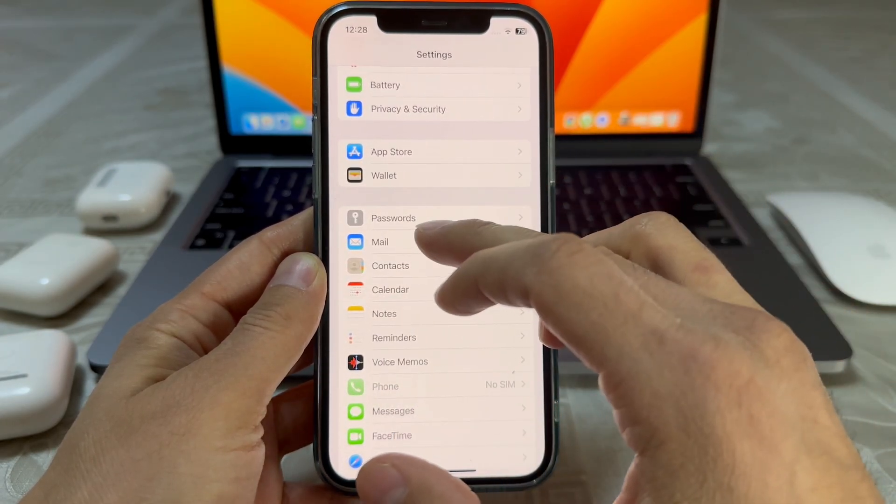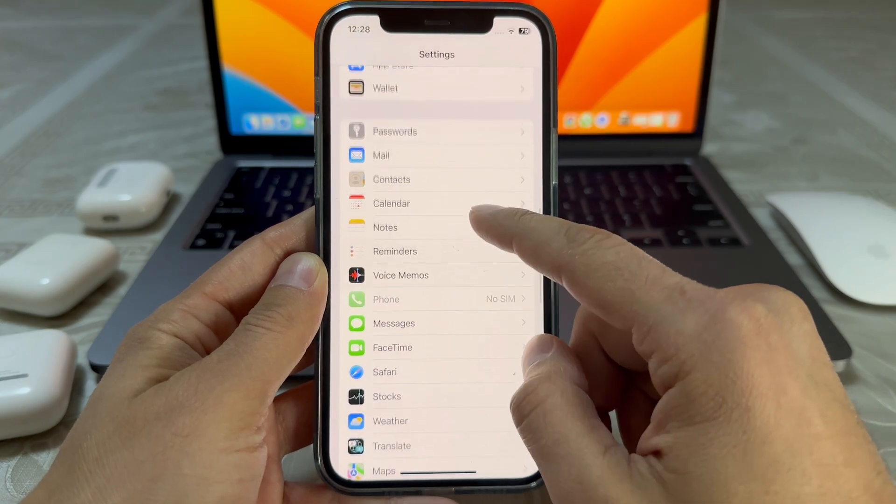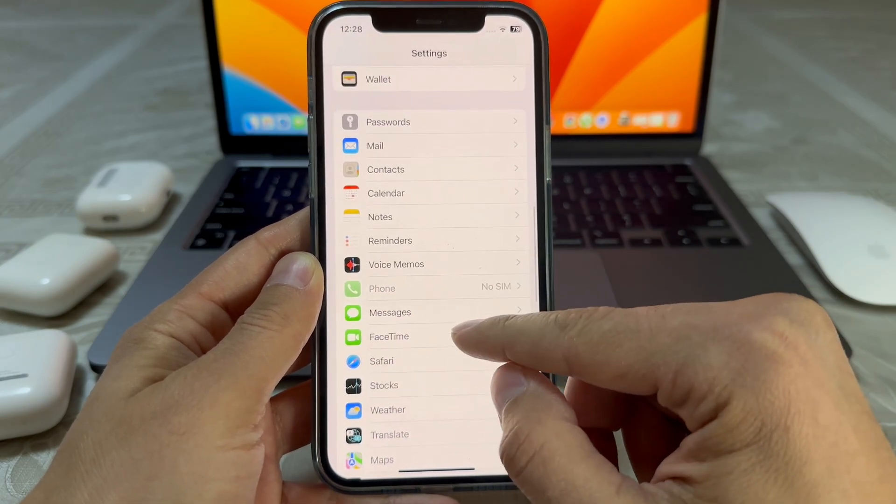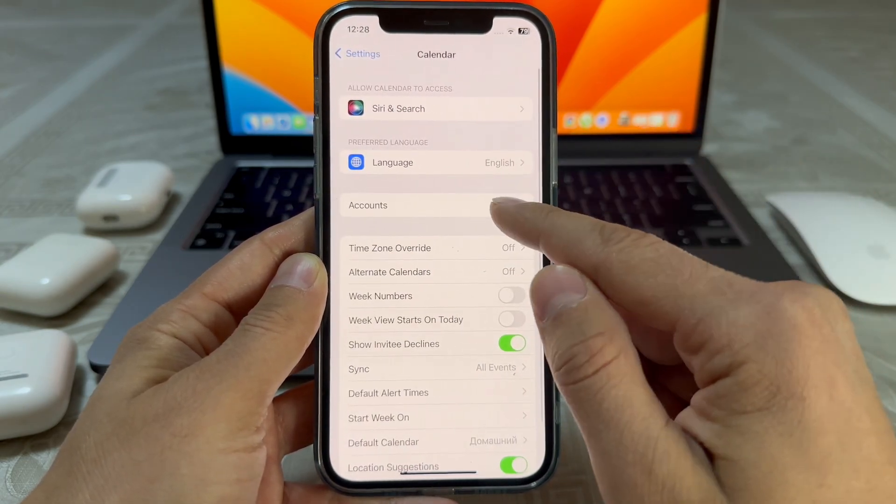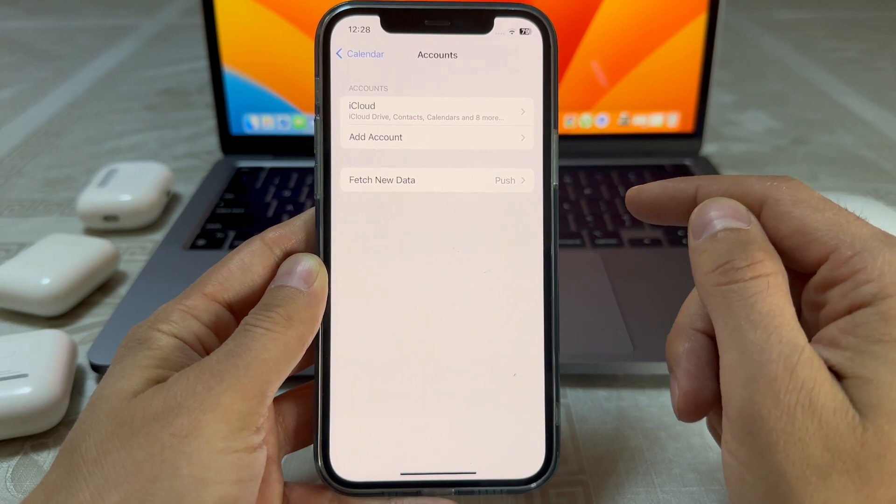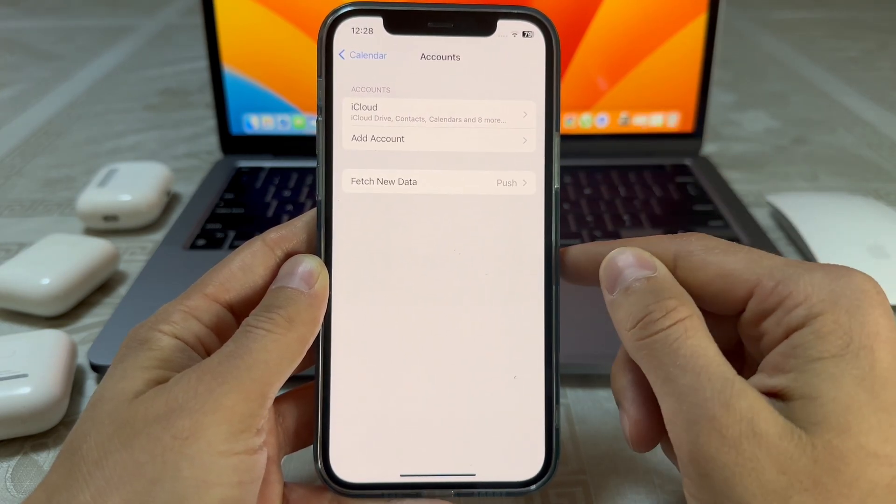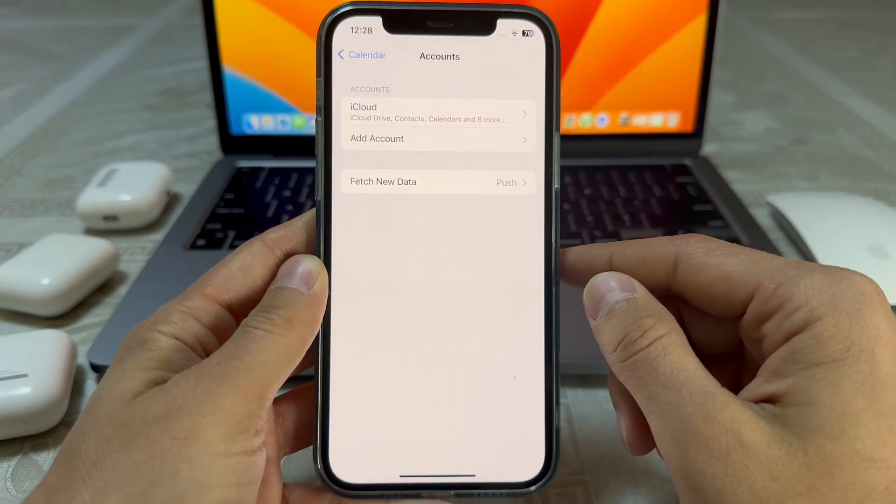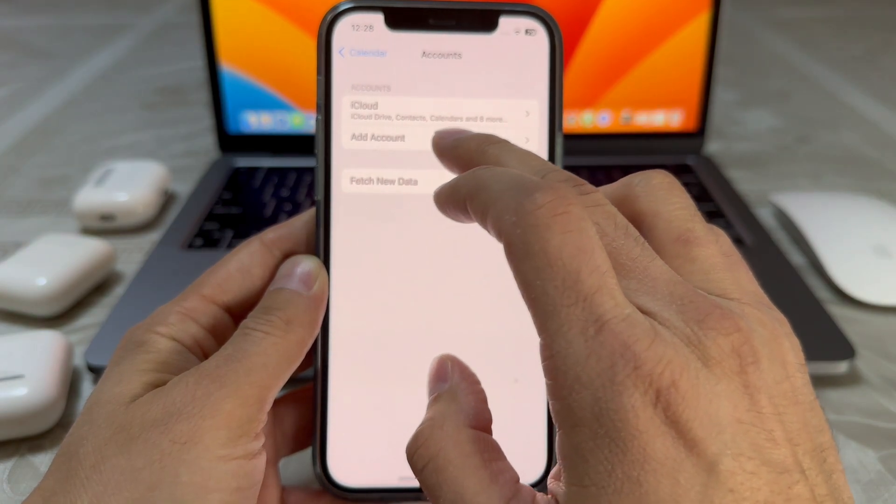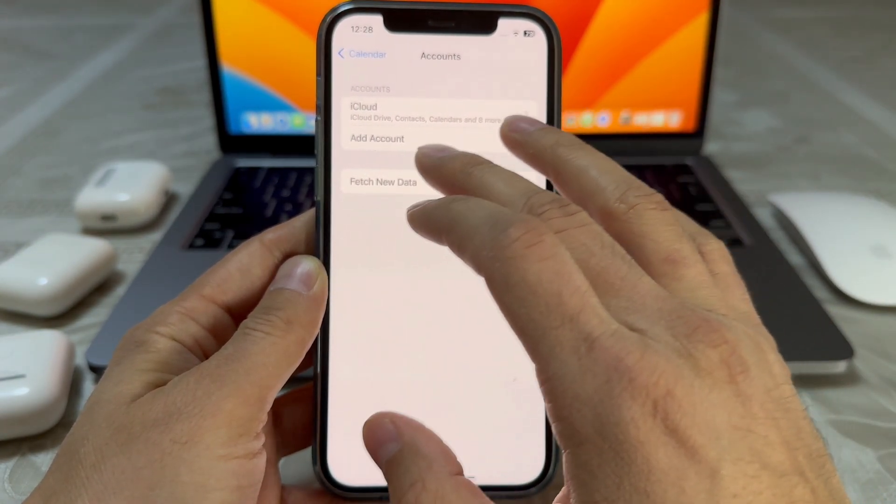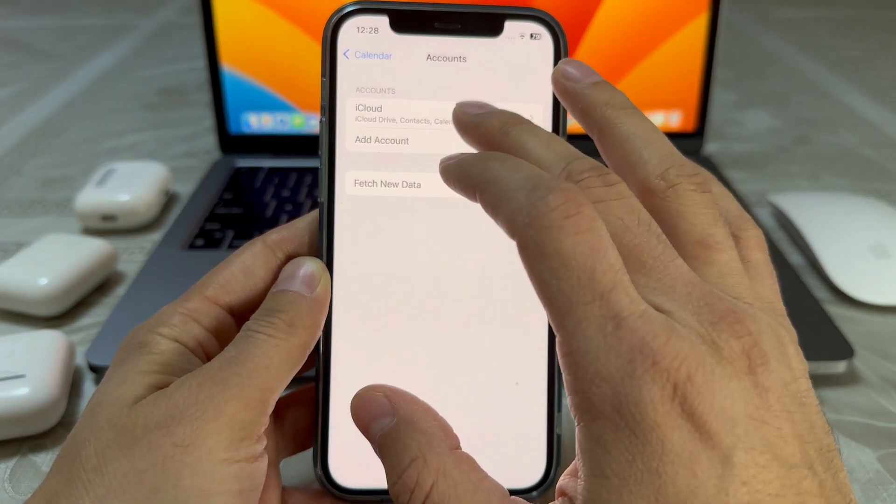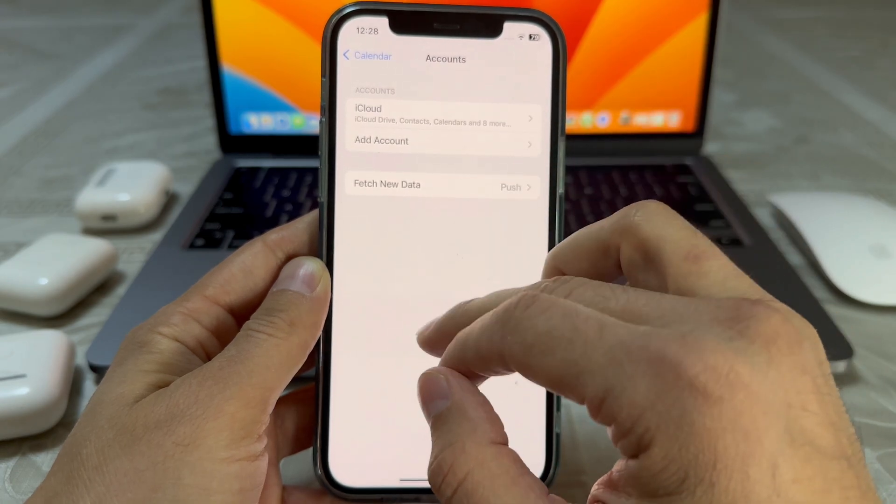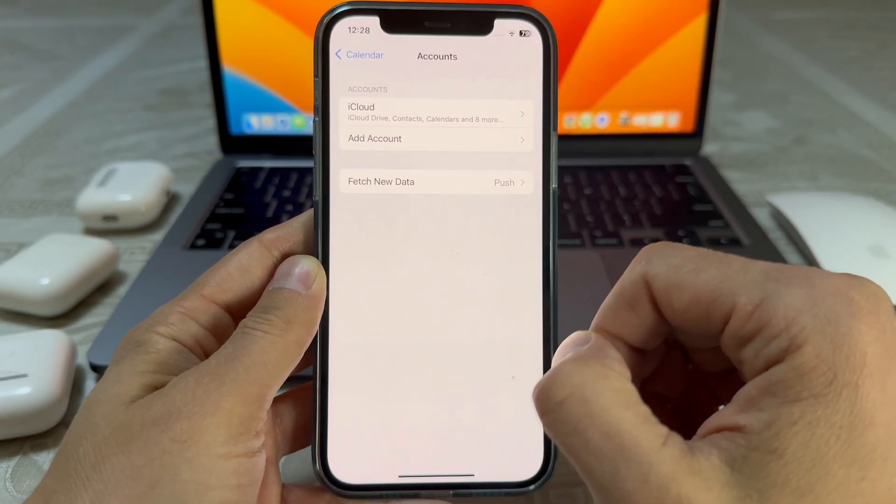But after iOS 14, now you go to Calendar, then Accounts. In my case, I already deleted it. There would be a Subscribed Calendar - you would just go to it and delete.